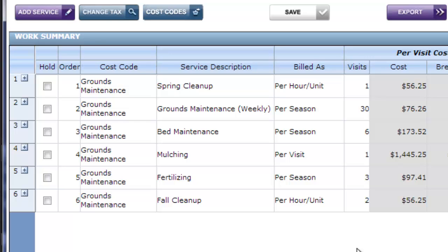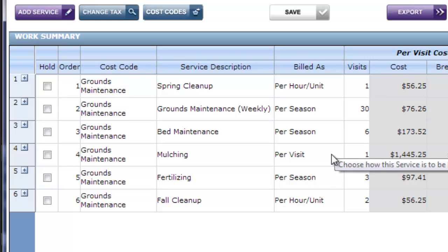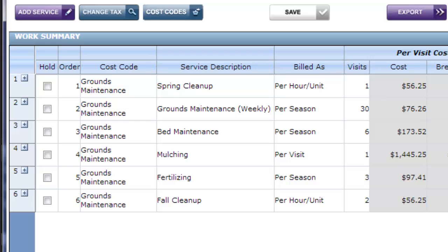Mulching was billed per visit, which means I'm going to bill them one flat rate once we're done. And again, fall cleanup is per hour, per unit, which means I don't know how much I'm going to charge the customer, other than I know an hourly rate or a rate for the materials that I'm going to install or dispose of.